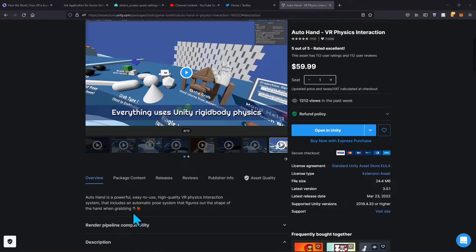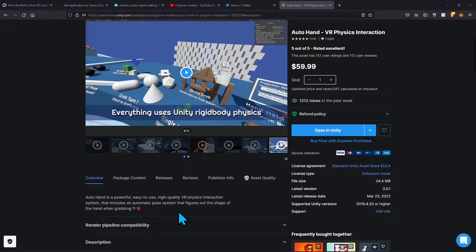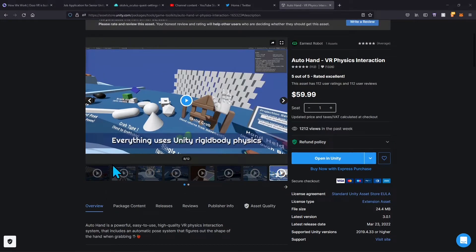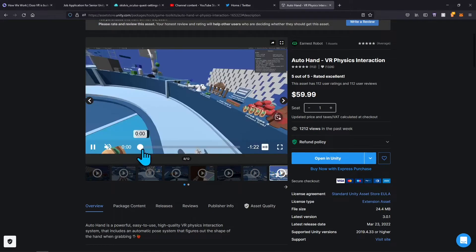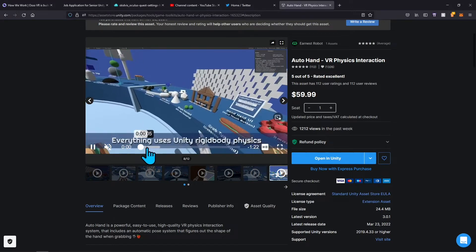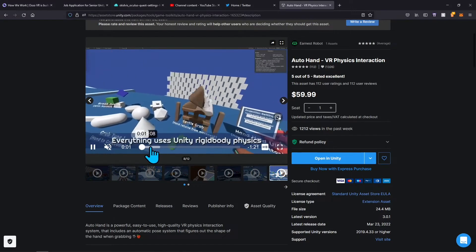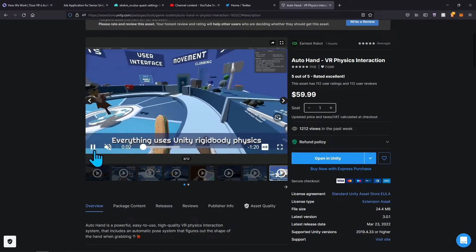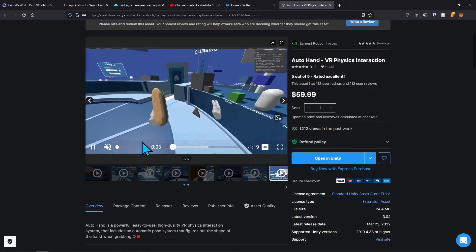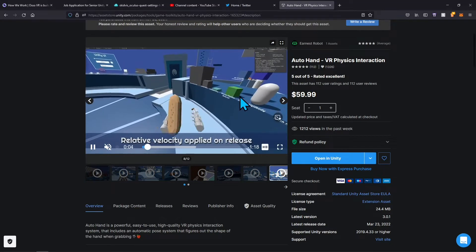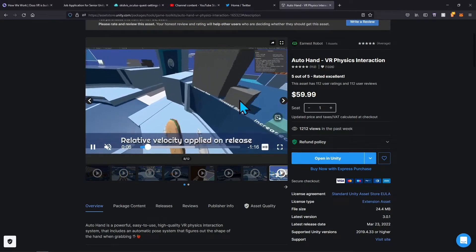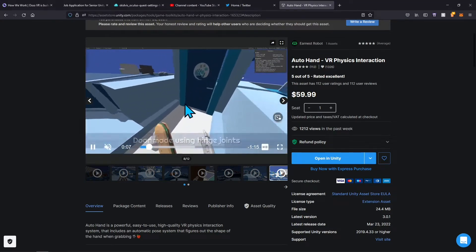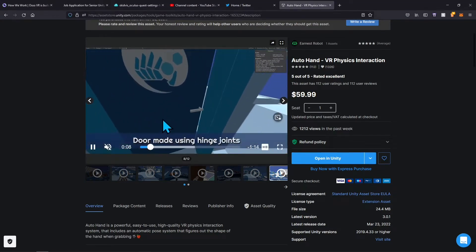It includes an automatic pose system that figures out the shape of the hand when grabbing items. If you look here, let me hit play. You can see when I grab things, the hands take the shape of the item you're grabbing, no matter what the shape looks like.